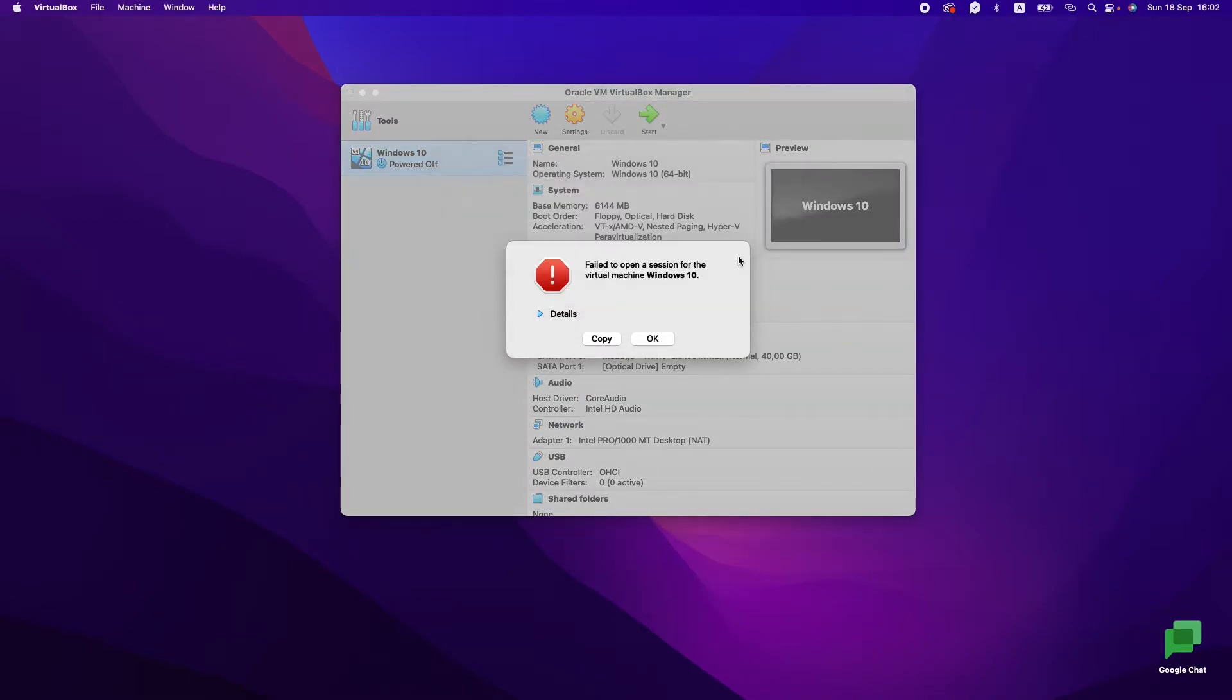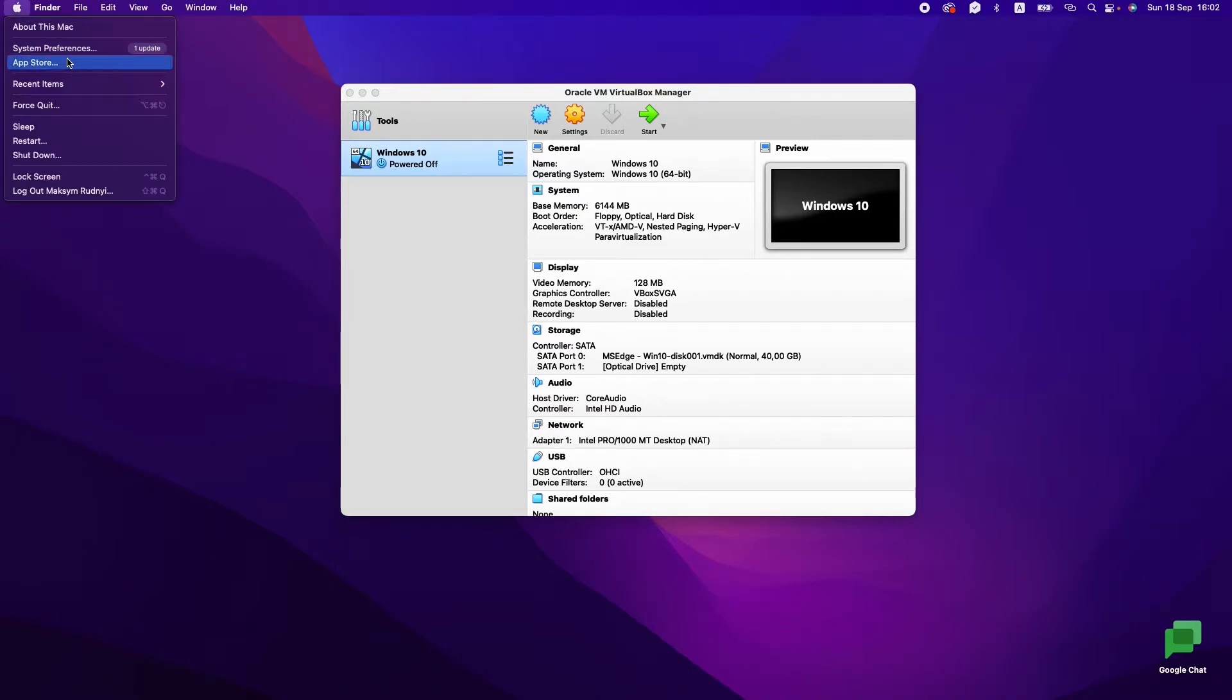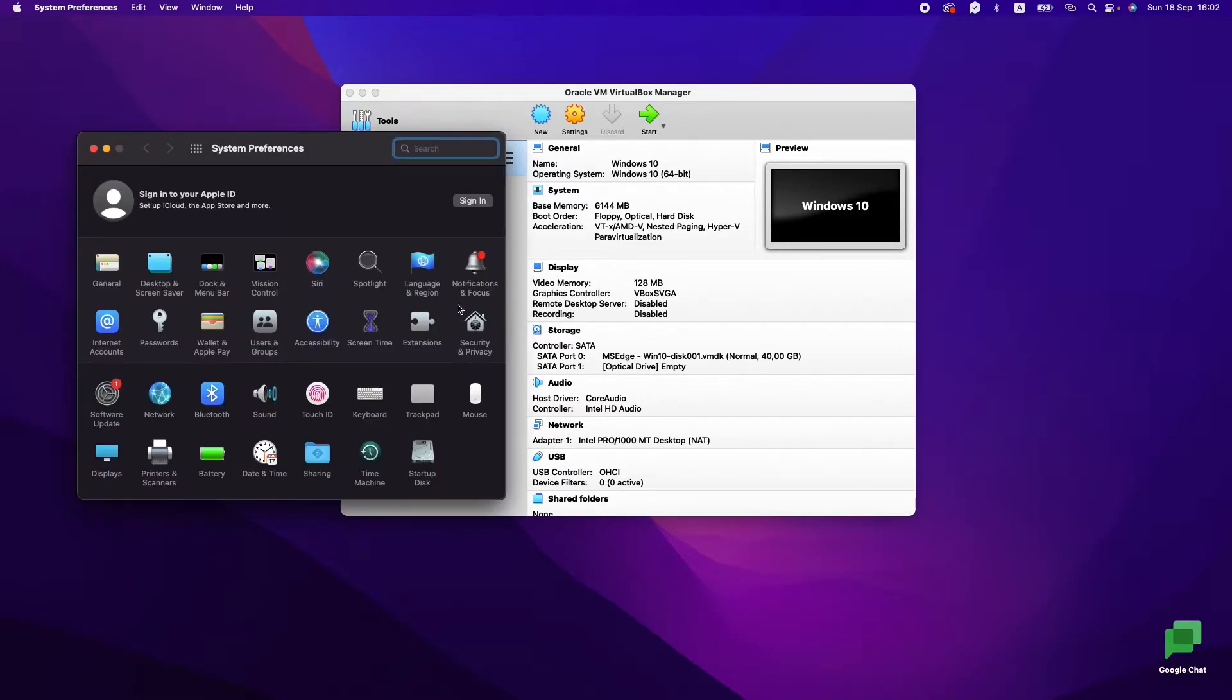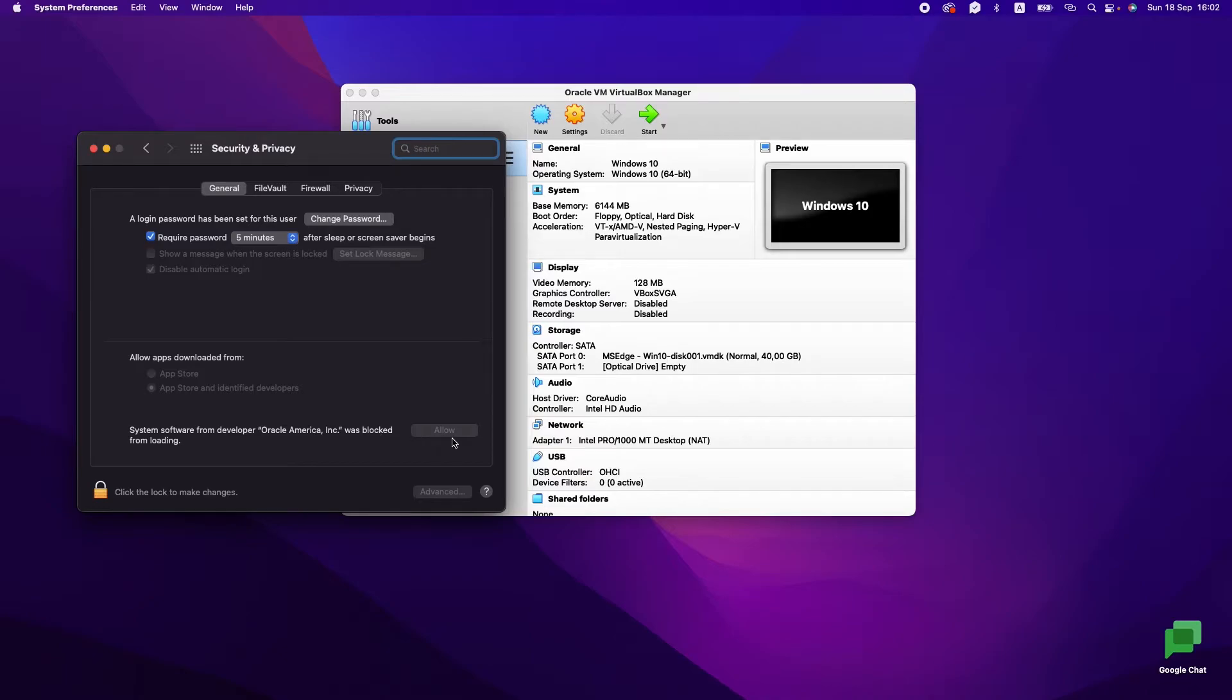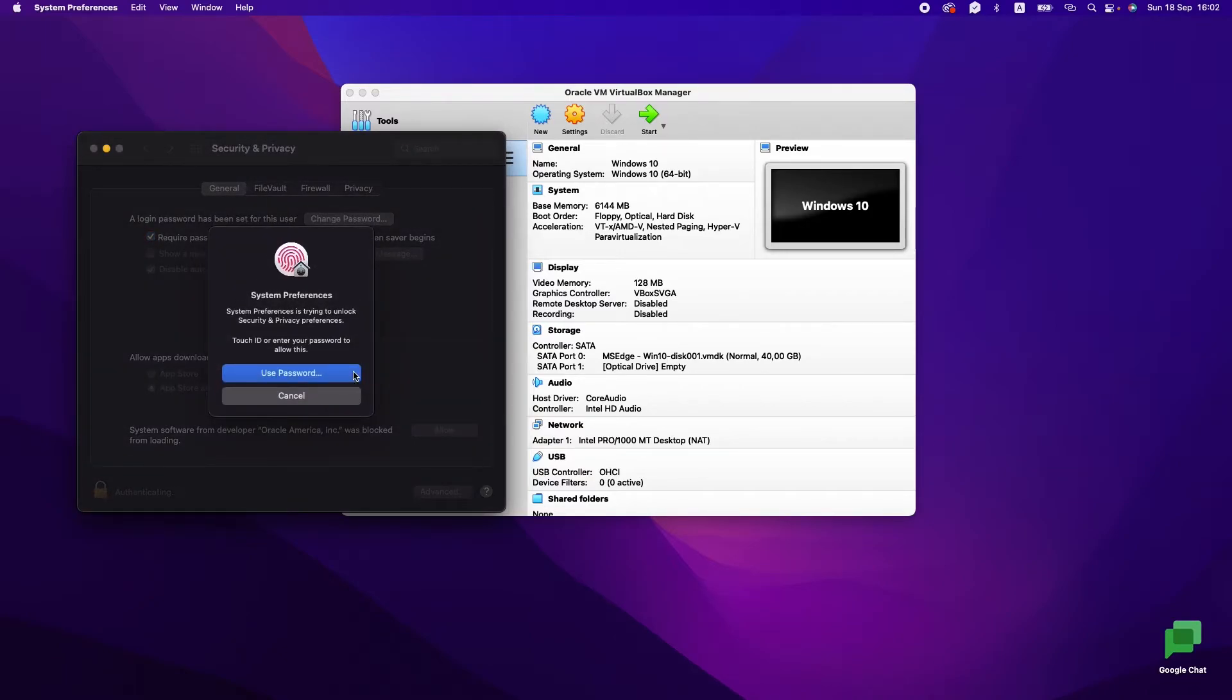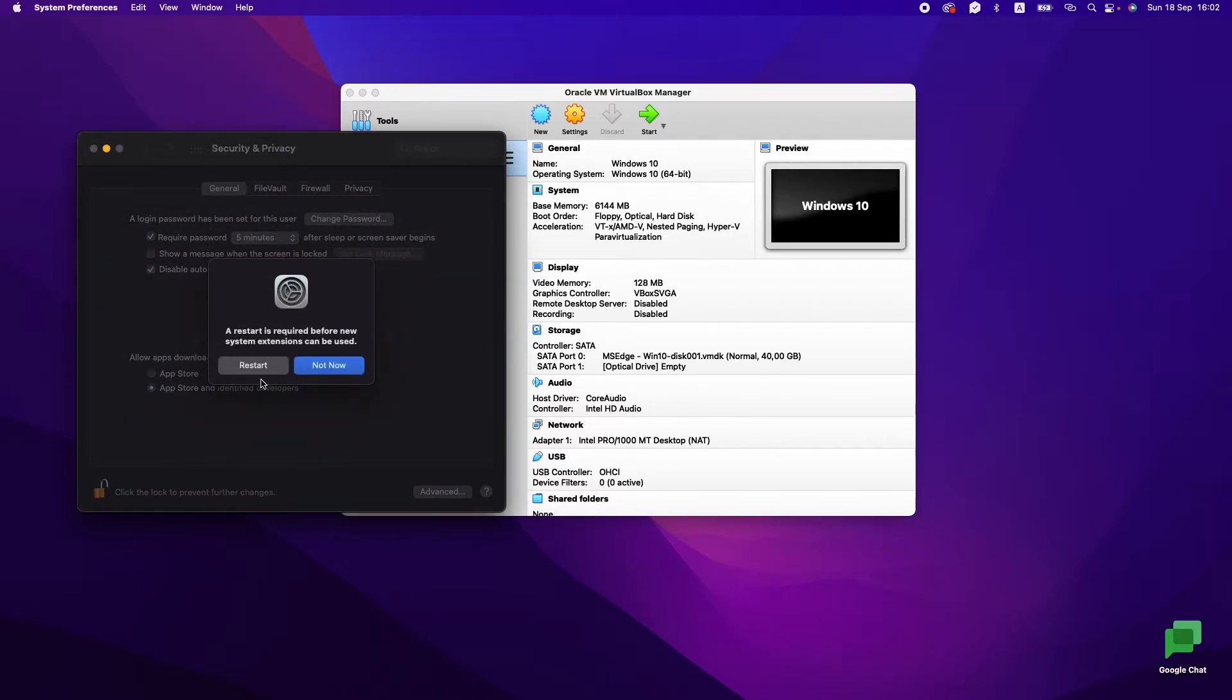Let's try to go to System Preferences, Privacy and Security, Security and Privacy. On the General tab, you will see that system software from developer Oracle was blocked. We need to allow it. Let's press lock authorization and press Allow. After that, we need to restart the system—restart your computer. We will do it.